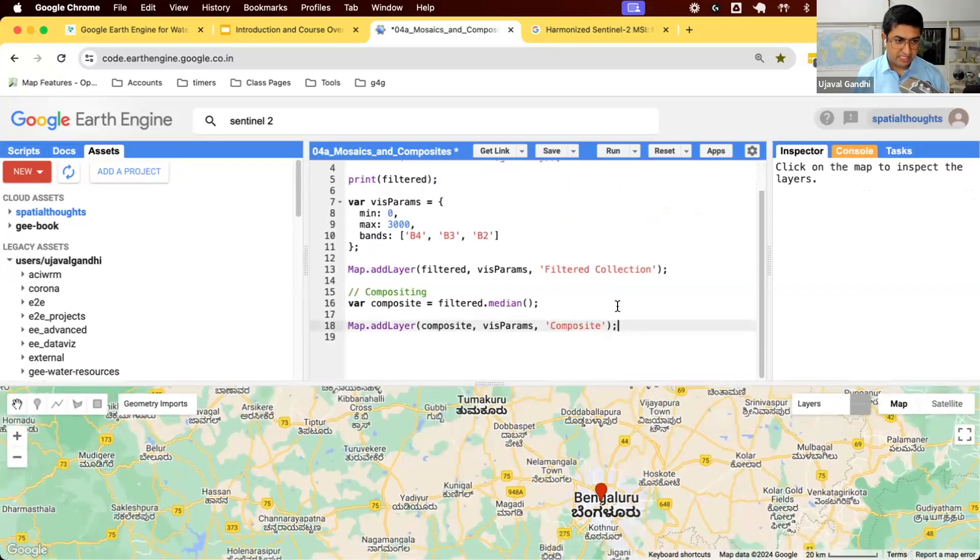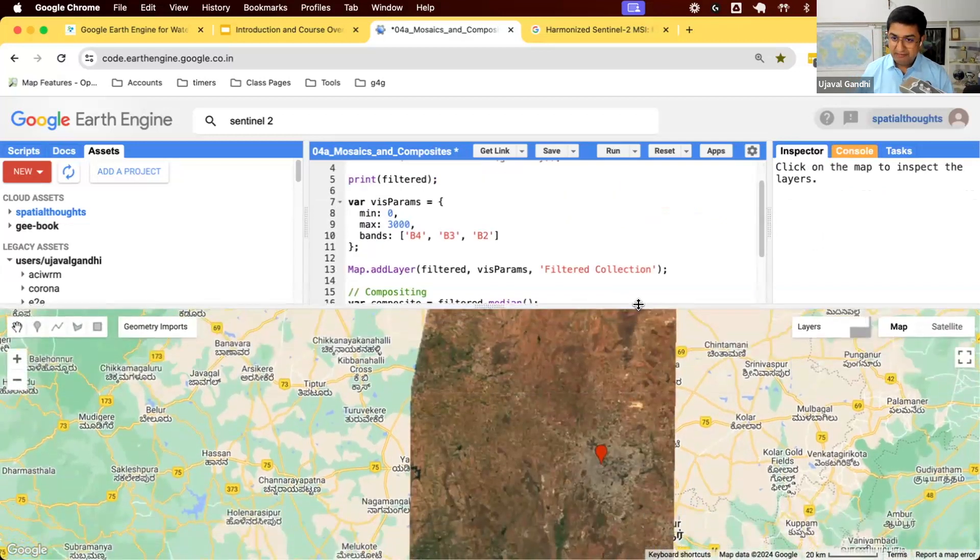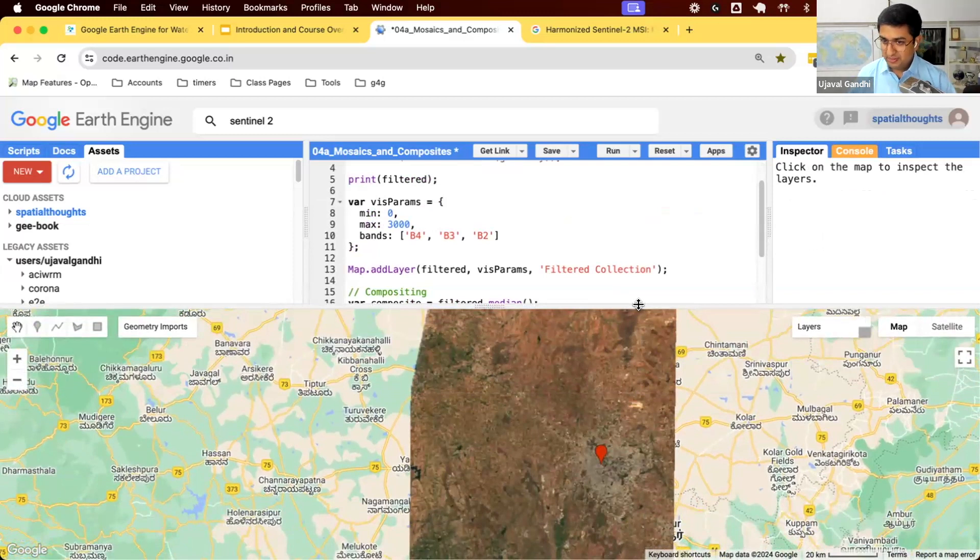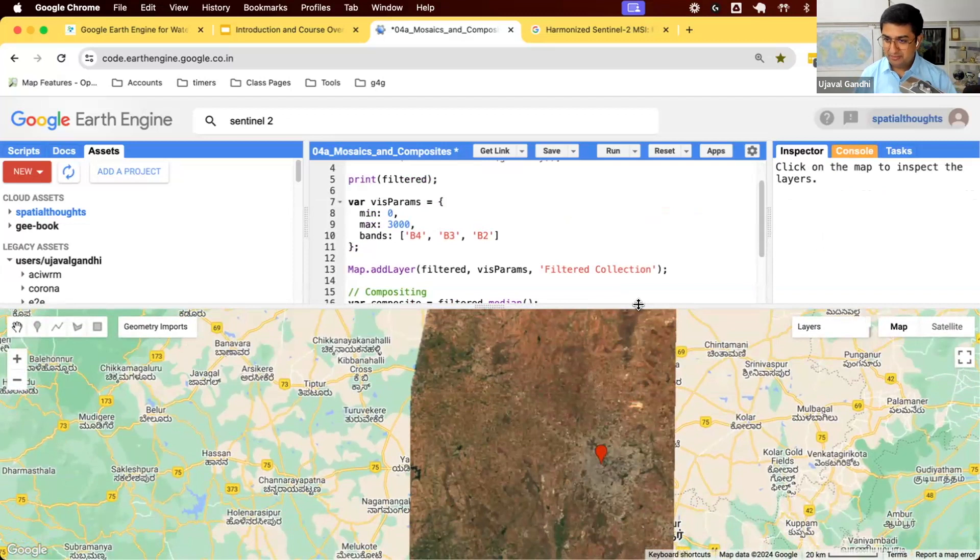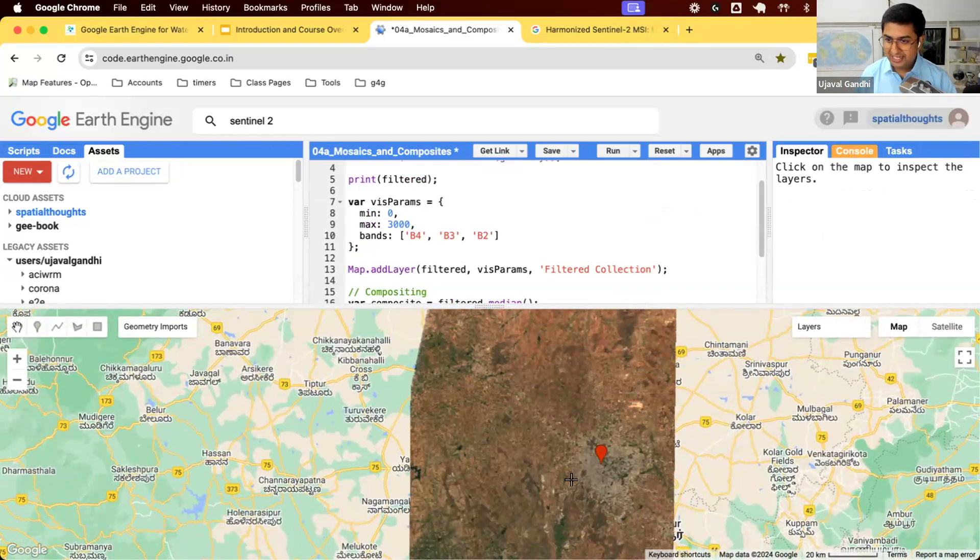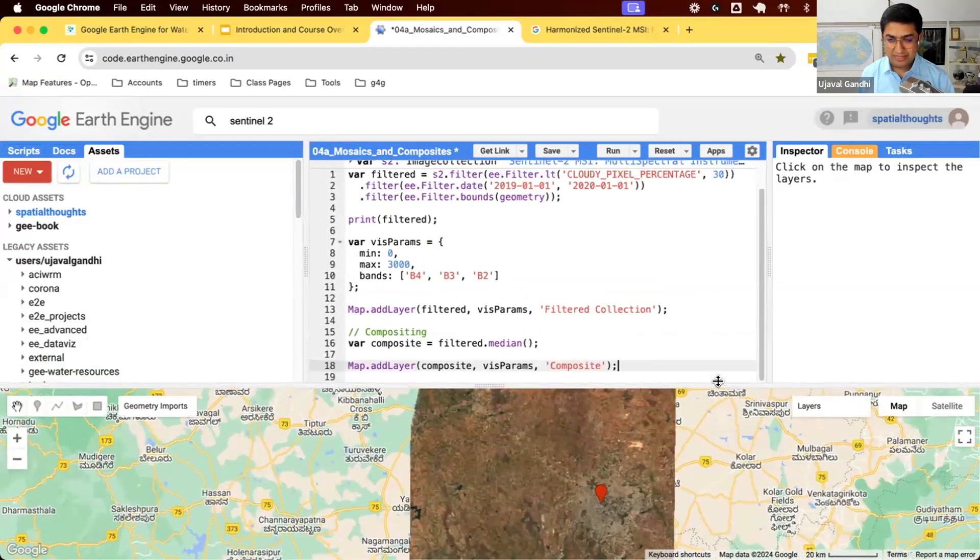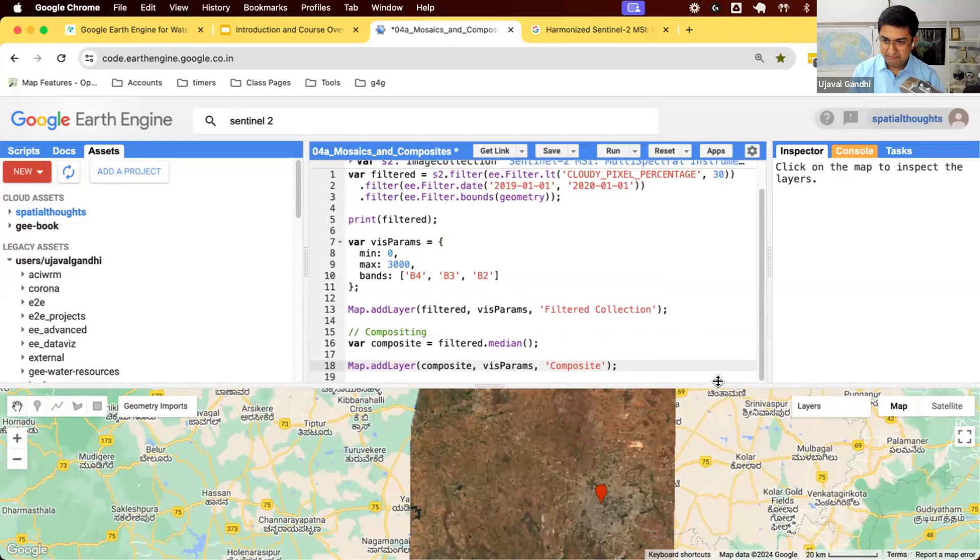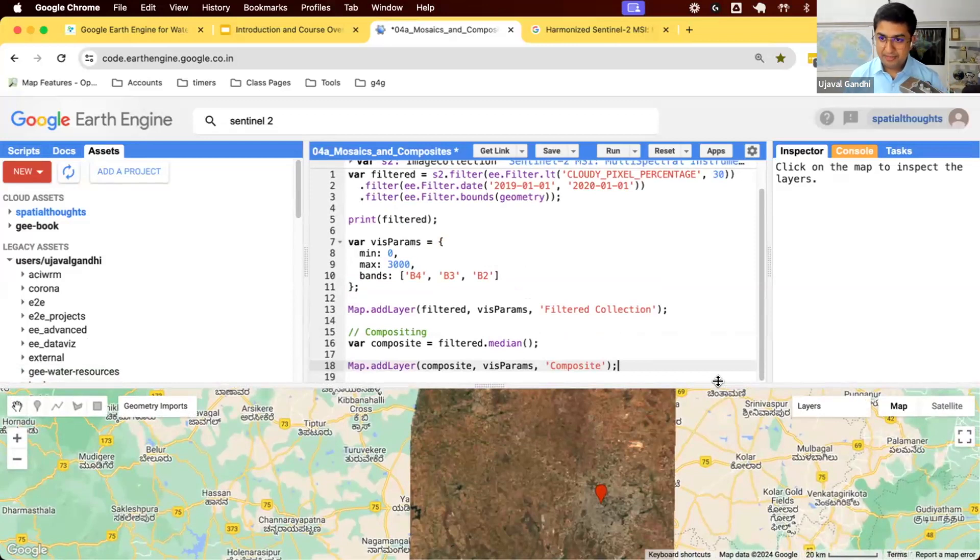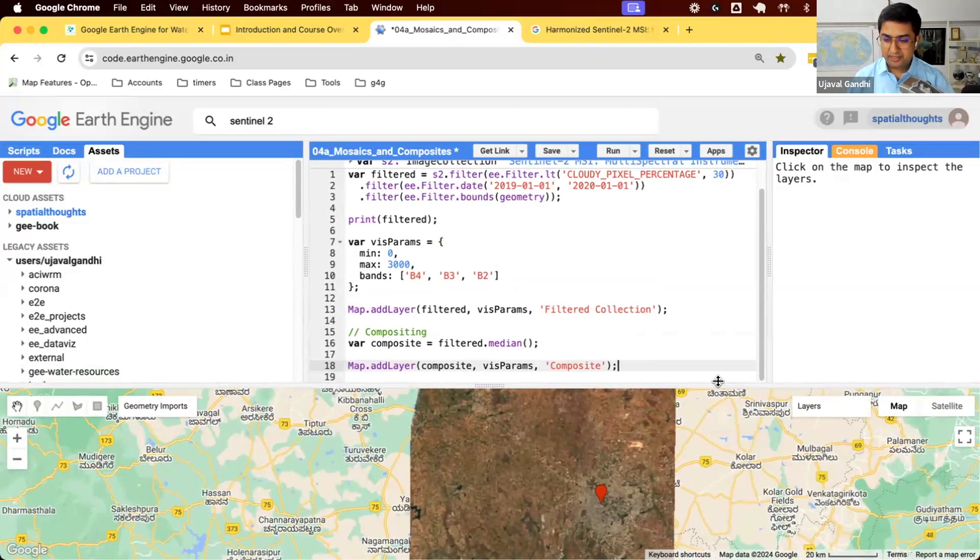We'll visualize the composite, same visualization parameters, and I will say this is the composite. What you'll see is now the median value of this region over 2019. You can see it's cloud-free, because we have so many observations. The average value would be cloud-free. Now you have a cloud-free composite of this region. You can now compare it with another year. This happened in real time. If you try to do this in any other way, it takes a few hours of processing.